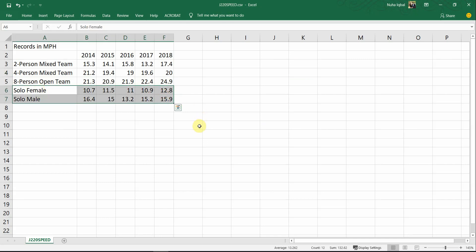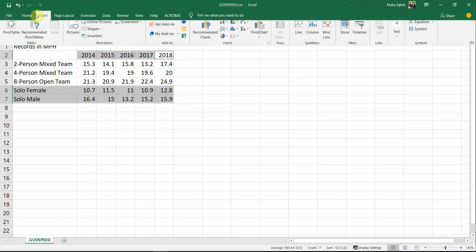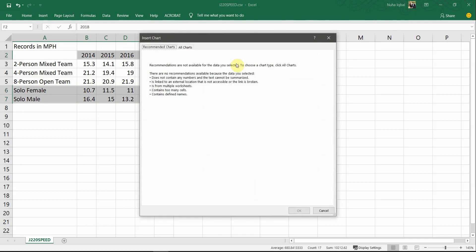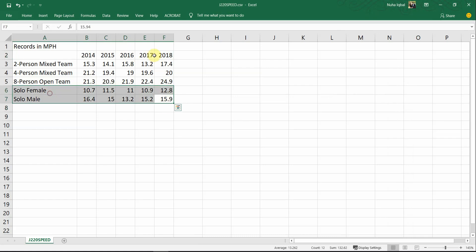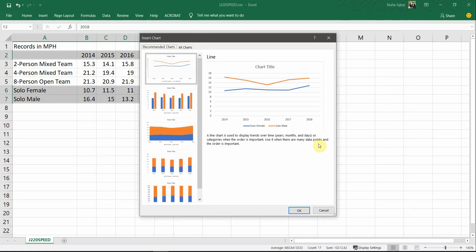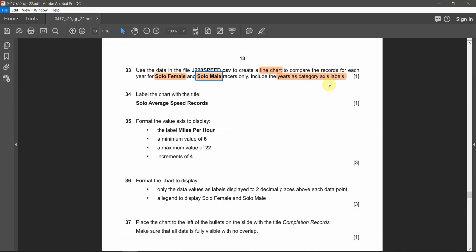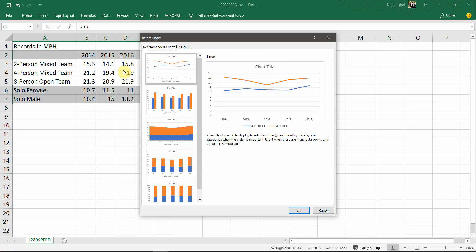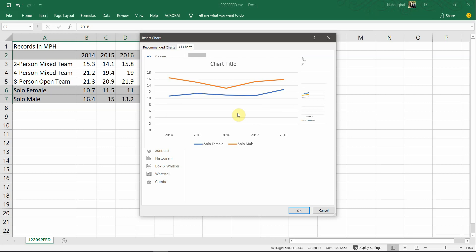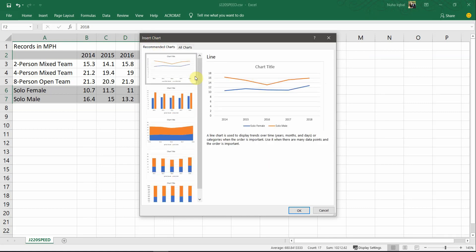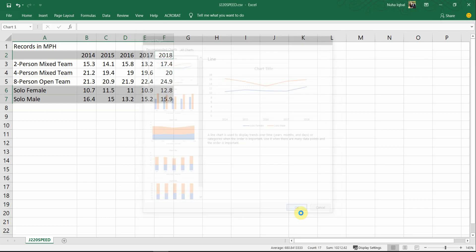Go back and highlight the two records needed — solo female and solo male — plus the year column. Then go to Insert and Recommended Charts. Make sure to select the year column and both rows completely. The recommended charts already suggest a line chart. If unsure, go to All Charts, select Line Chart by name, and choose it. I'll select from the recommended and add it.